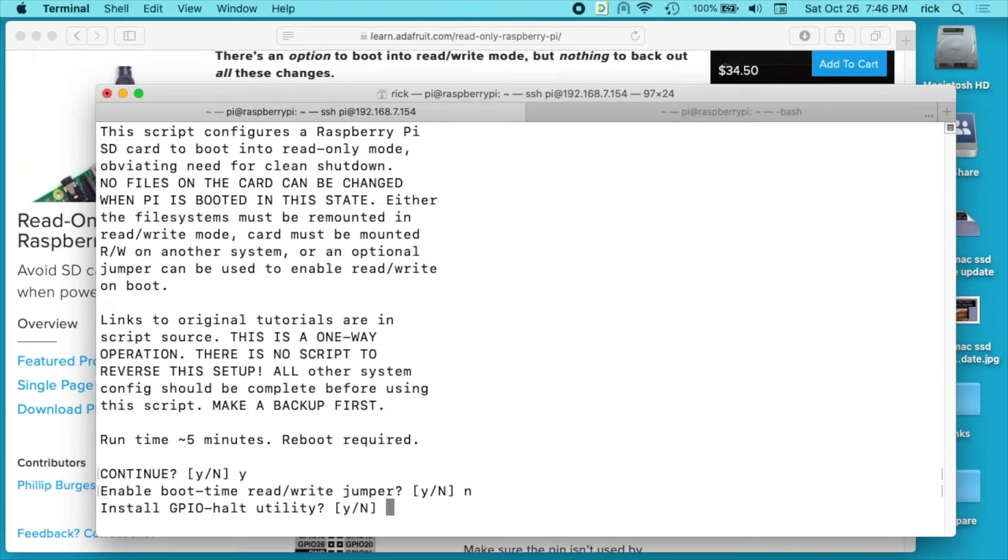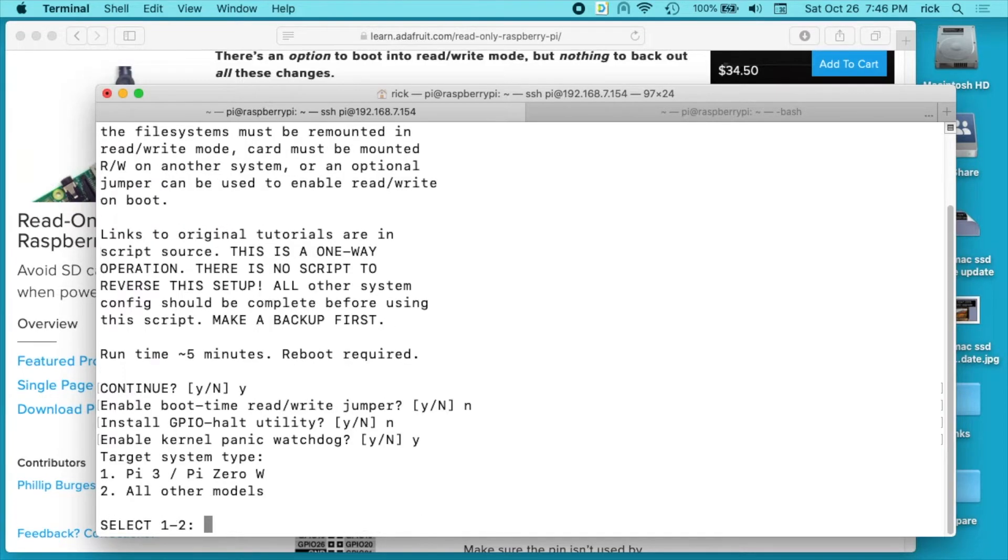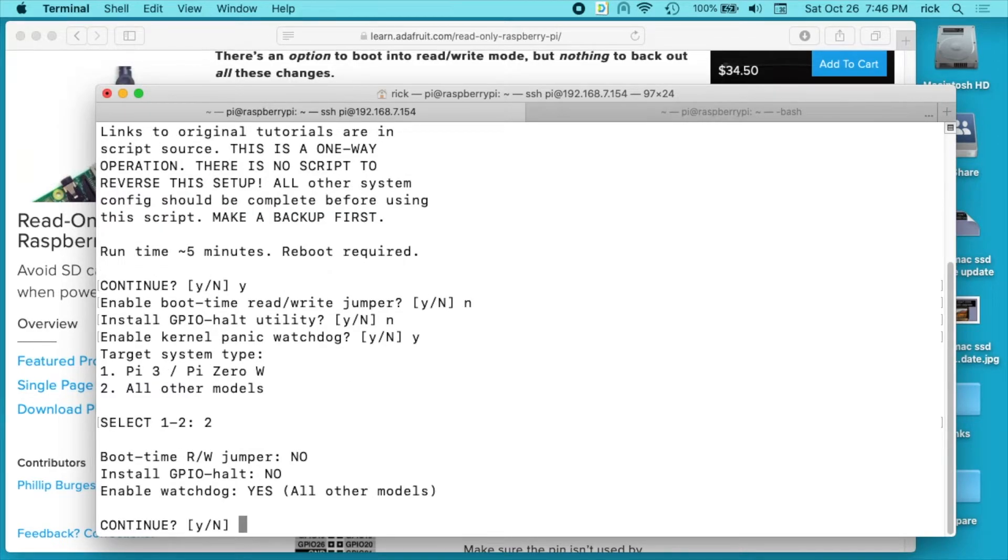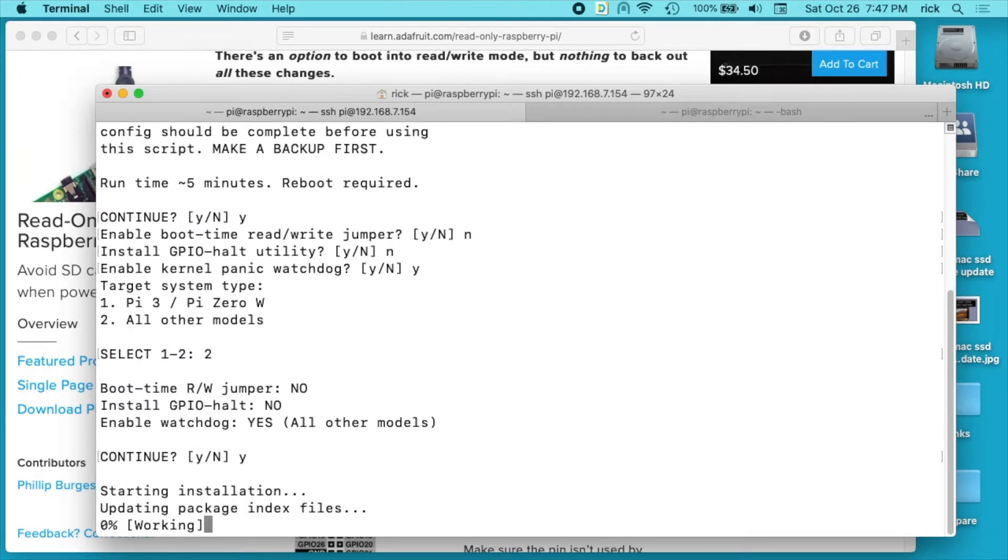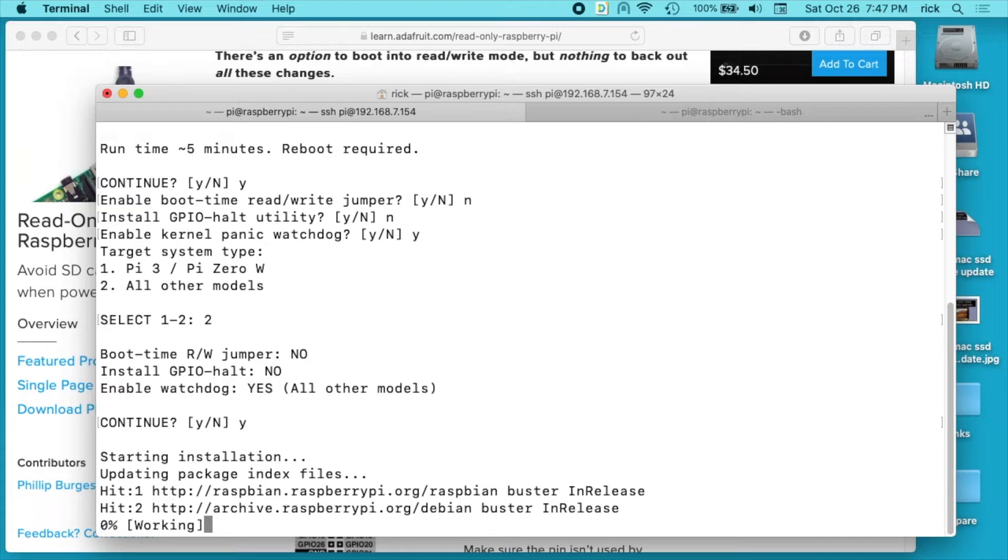So I'll say I want to continue. This makes it read-only and there's no reversible way to do this. You could take this SD card into like a Linux system and mount it as read-write. And then say add more music or something. But it'll say do you want to enable the boot time read-write jumper. I'm going to say no. You can read that Adafruit page. It goes over all these things I'm looking at. And I don't want to install the HALT utility. I'll hit no there. And do I enable the Kernel Panic Watchdog? I'll say yes with this. And I'm using an older Pi. So I'll choose two here. And then I'll say continue. And then this will run for a few minutes. This will download all the software. It'll make everything read-only. And once this is done,